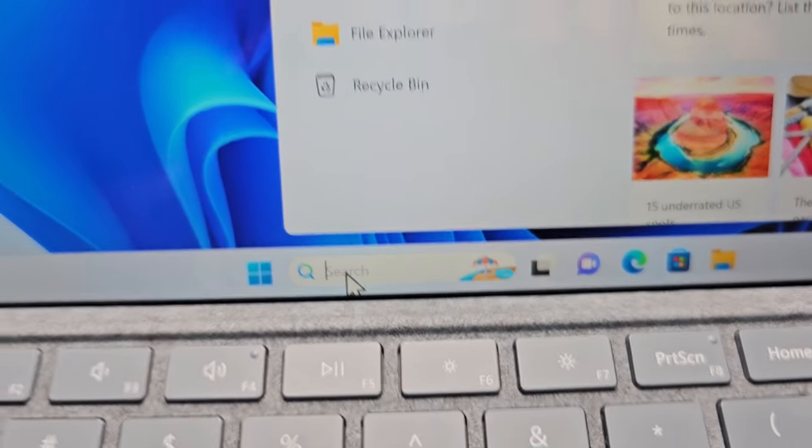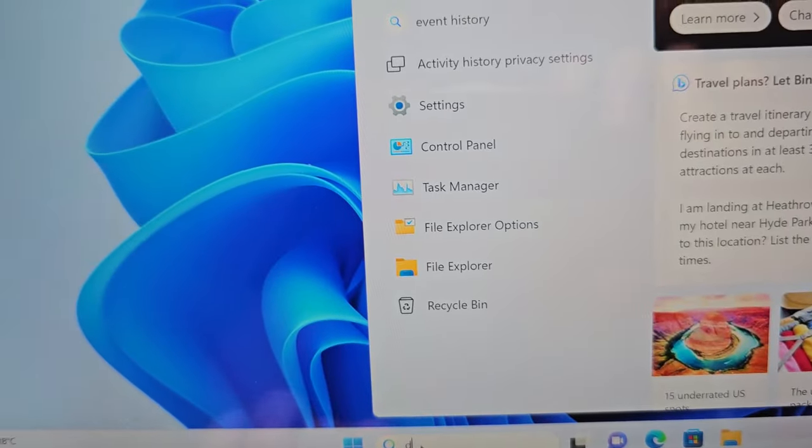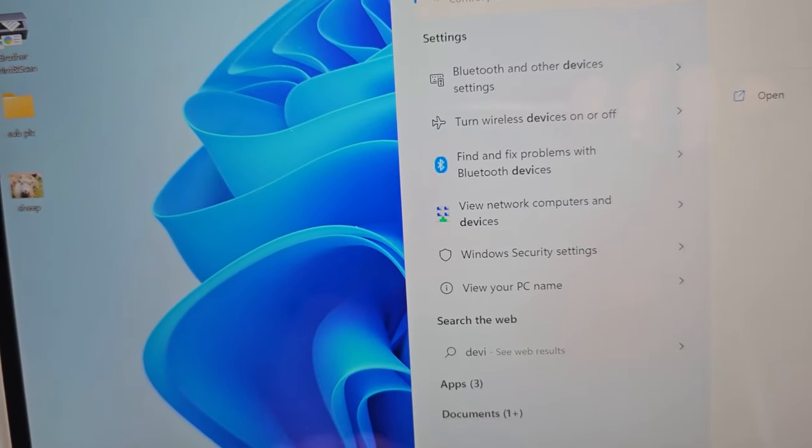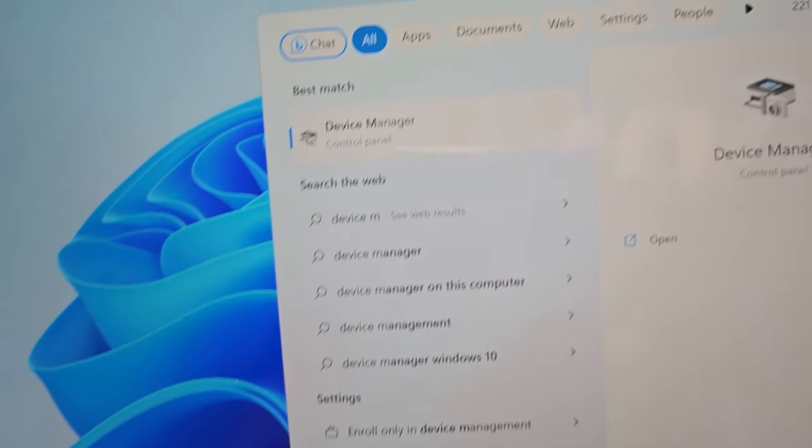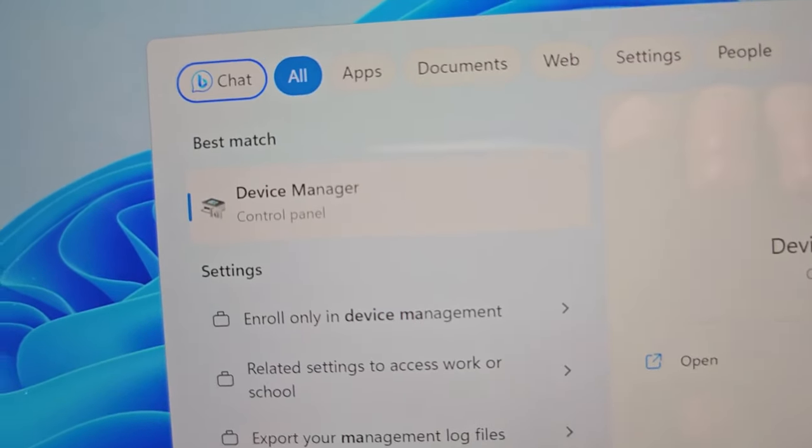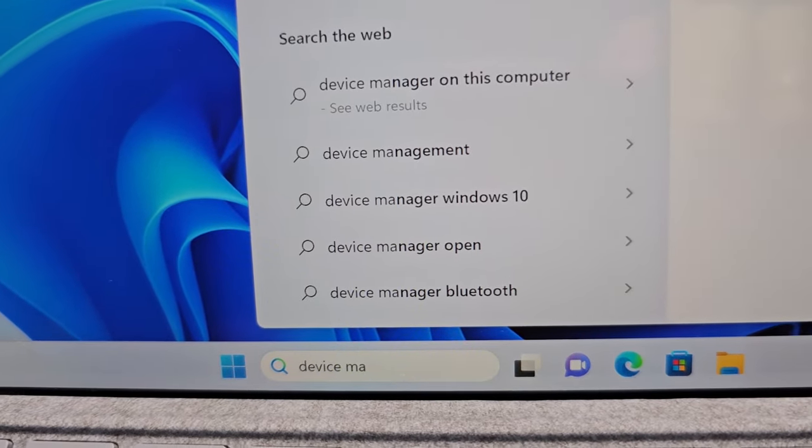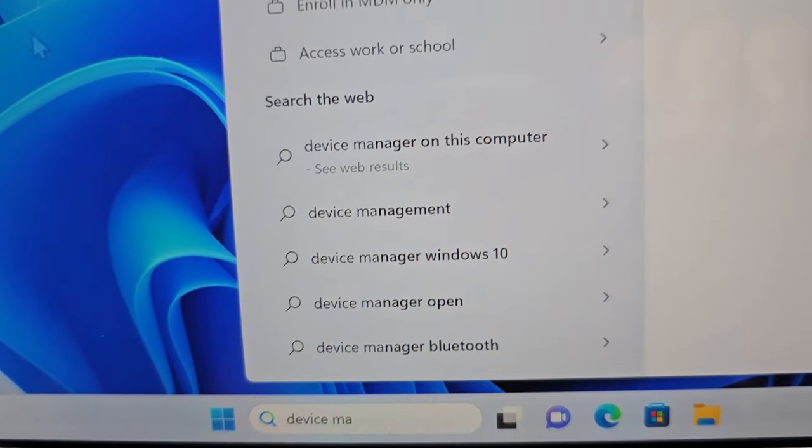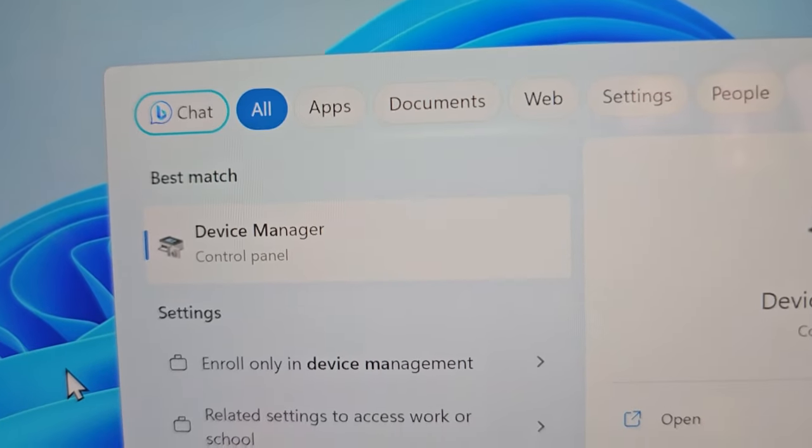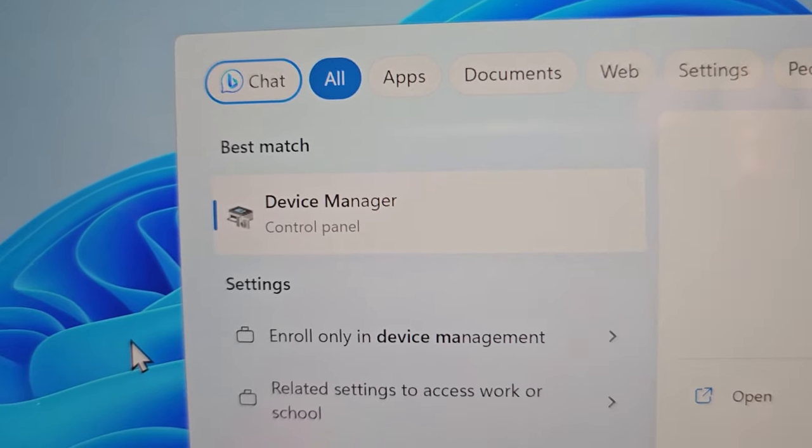First, search for Device Manager. Or you can also right-click on Start and go to Device Manager.